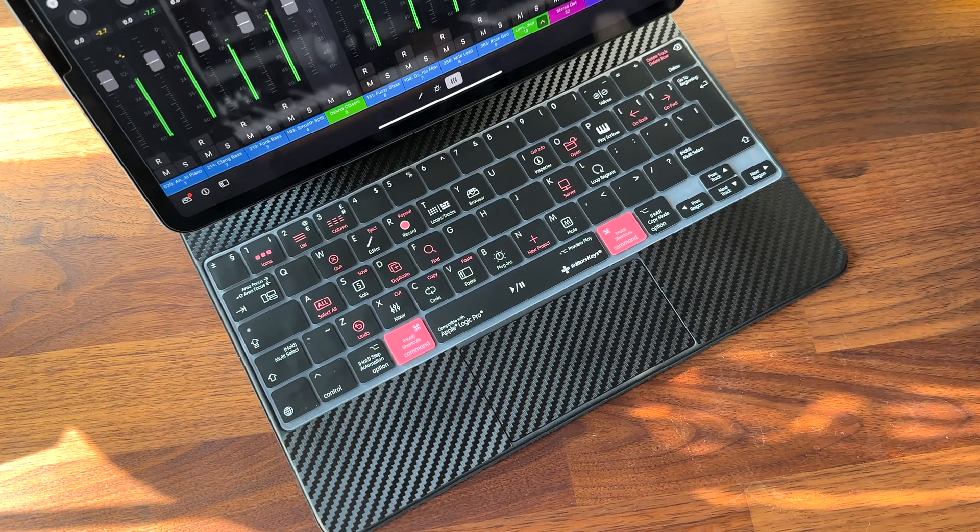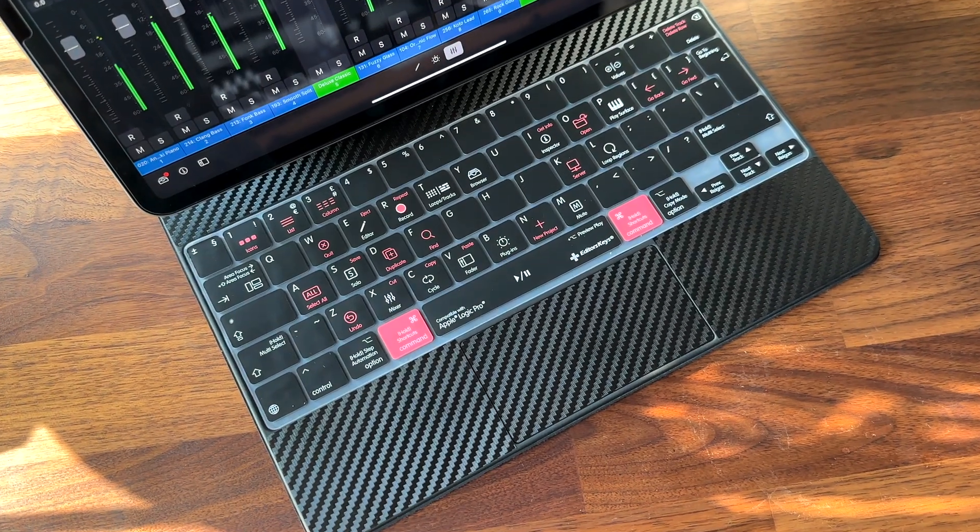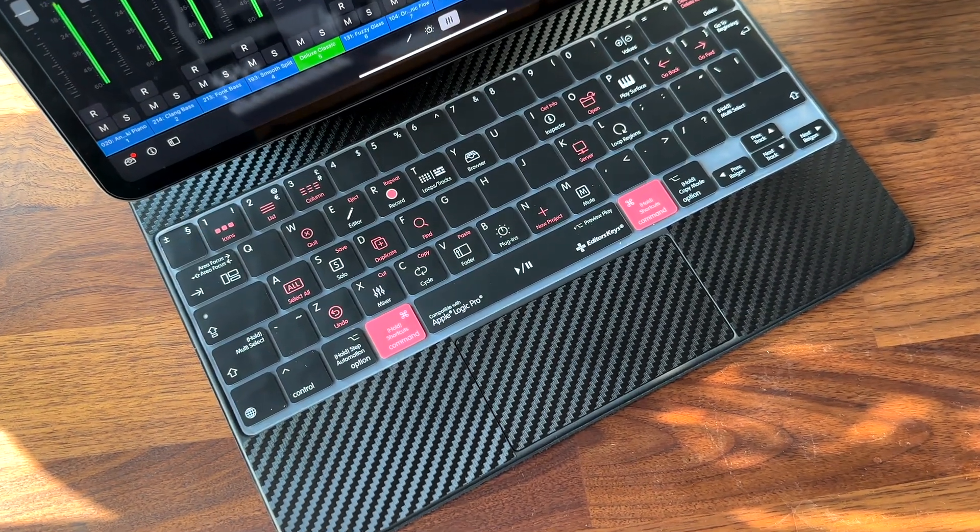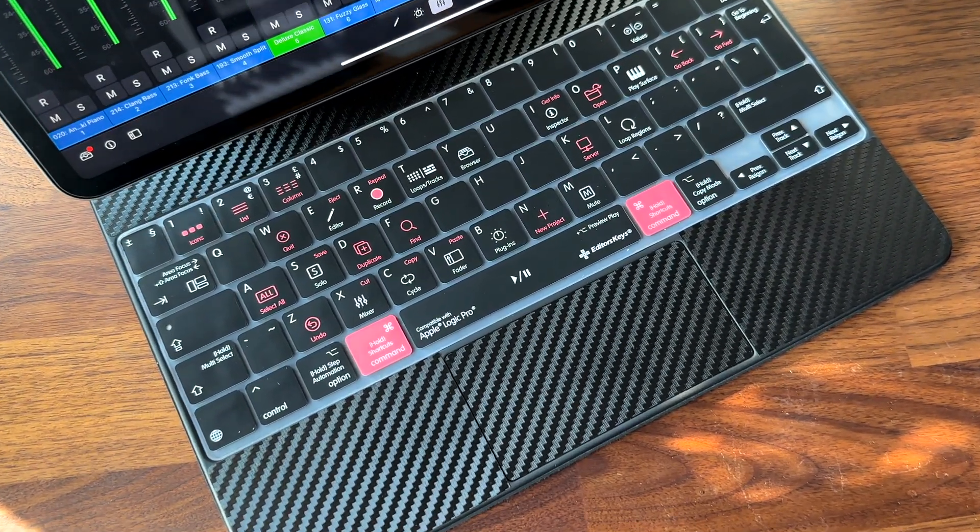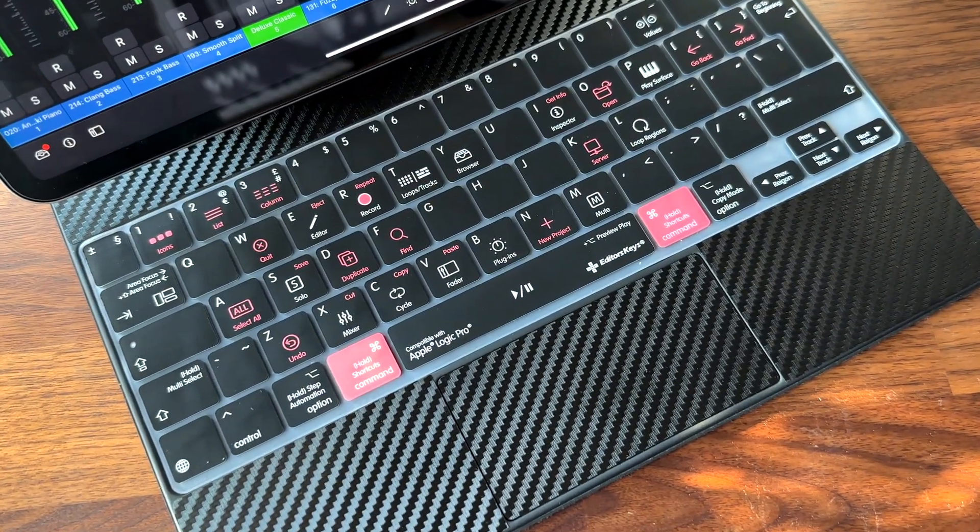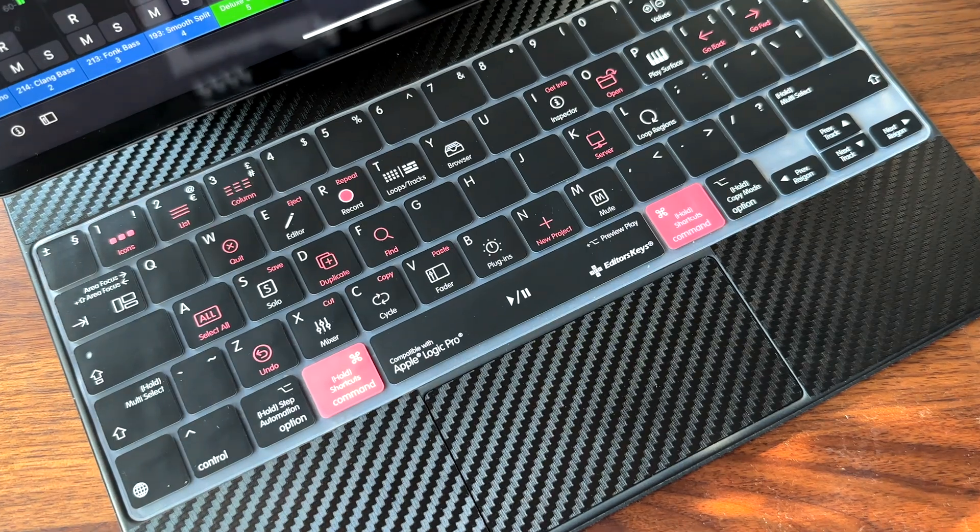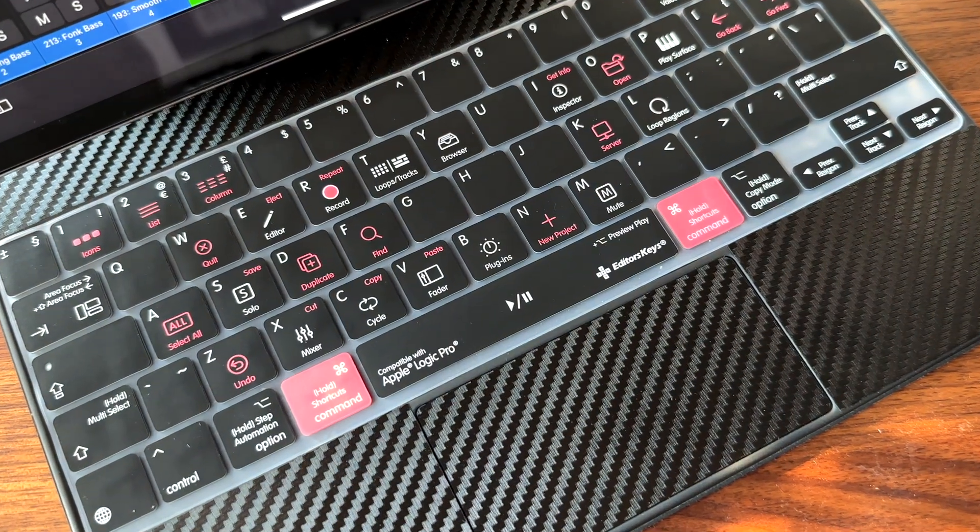The backlighting of your Magic Keyboard is visible through the silicon cover, and in dark environments you may wish to turn this off in the settings app.